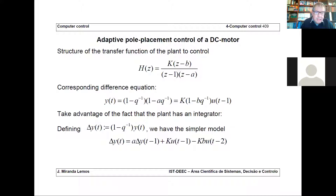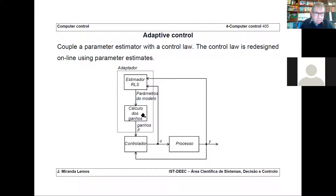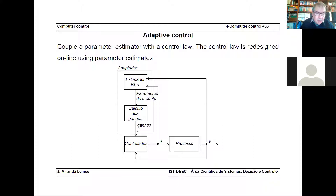Let me give you another example of this scheme. One possibility: you have an ARMAX process, you assume you just have an ARX — discarding the moving average part with the noise — you estimate the parameters with recursive least squares, and you compute the gains with minimum variance. That's one possibility. But you can do this in other ways — for instance, you can do pole placement.